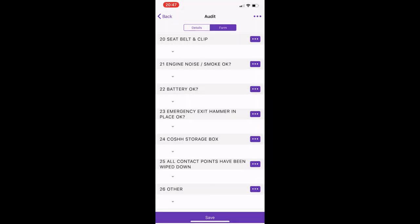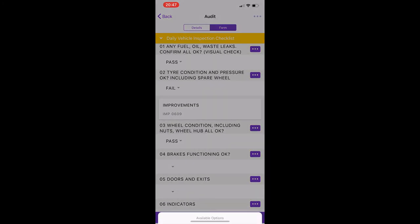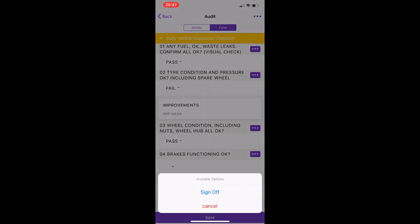And just go to the three purple dots at the top right, click this and go to sign off, and this now completes this inspection.